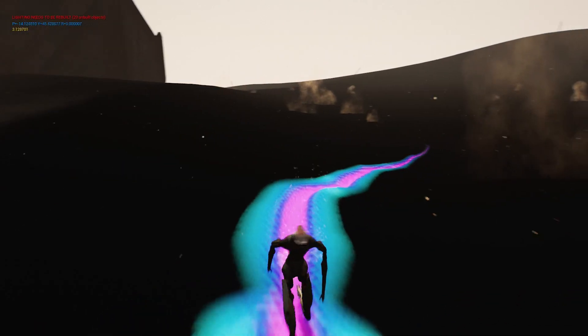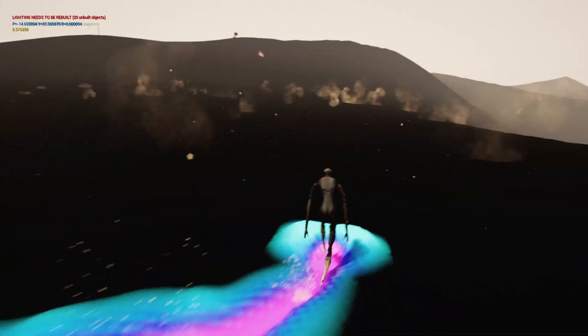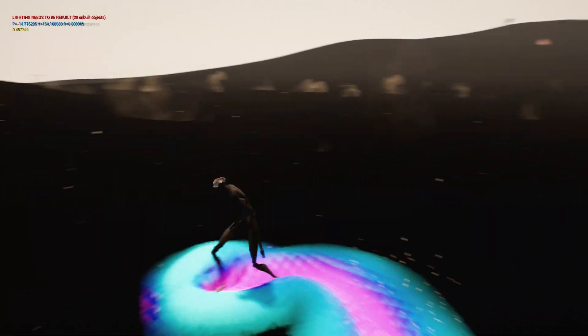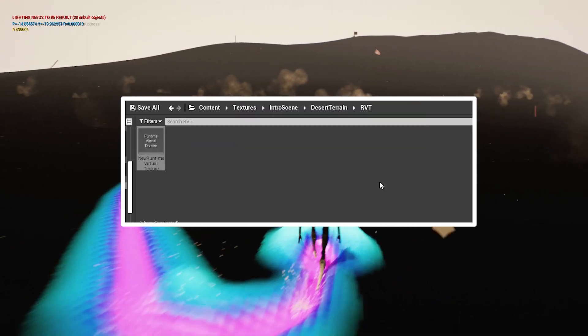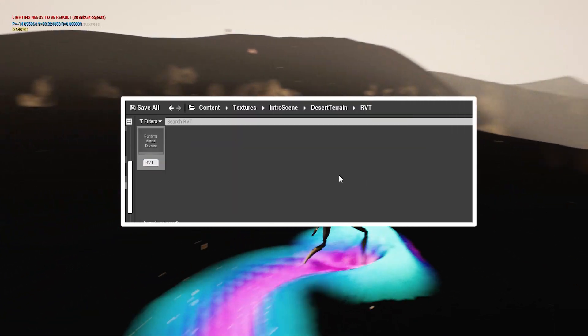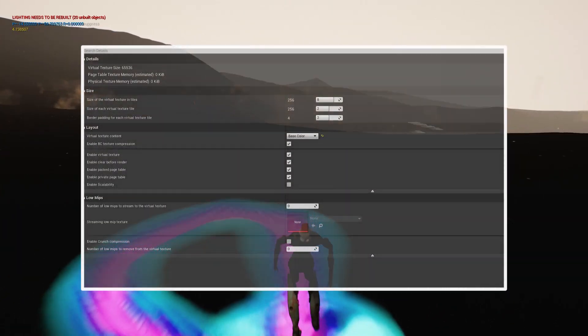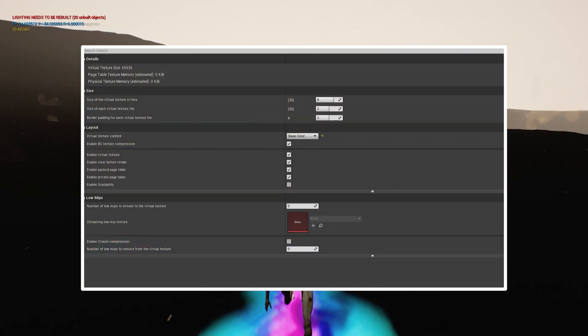Here's how to do it. Create a render virtual texture. Only change the content as base color.